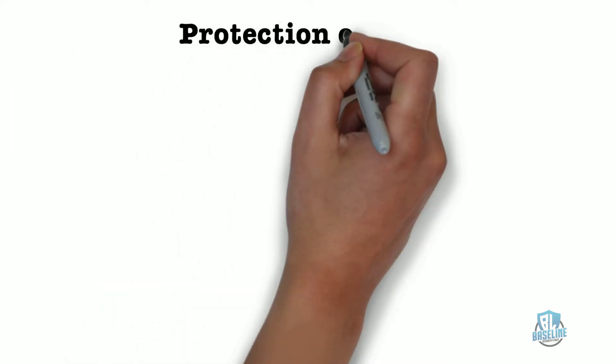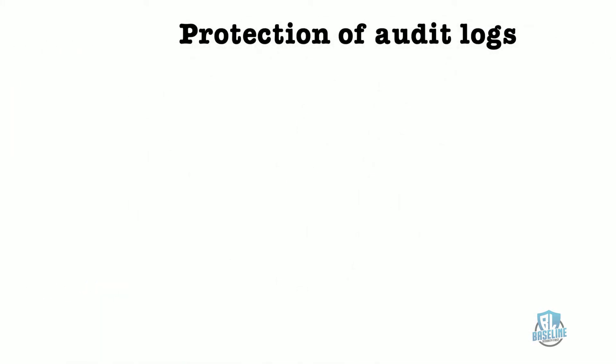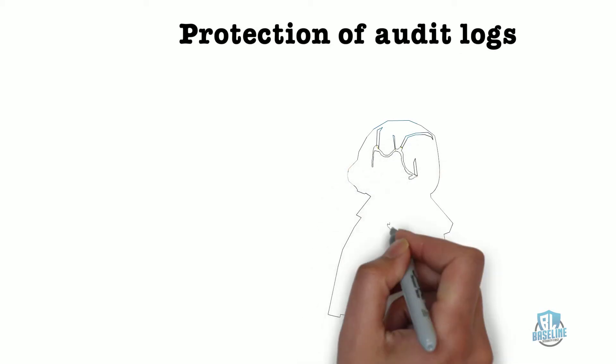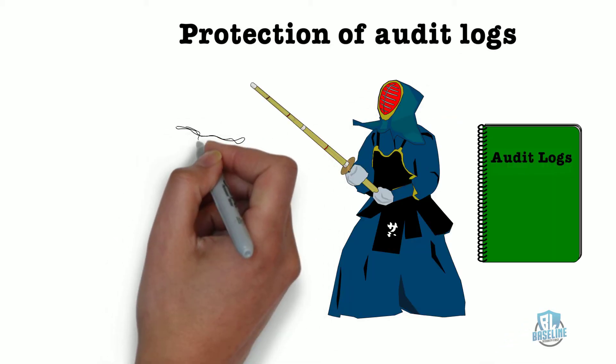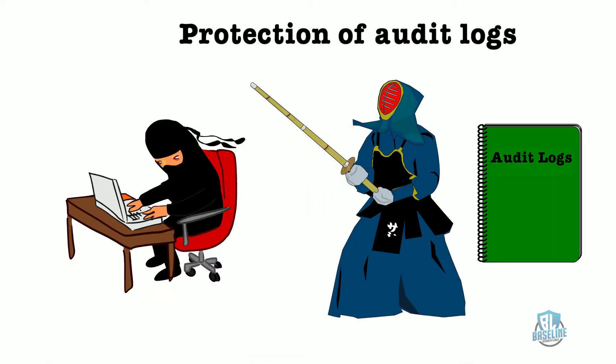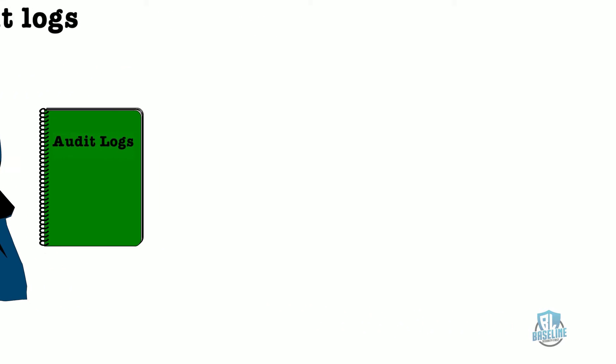An audit log is another name for an activity log. The second part of this control is protection. You must protect these logs from being accessed, modified, or changed by unauthorized individuals.